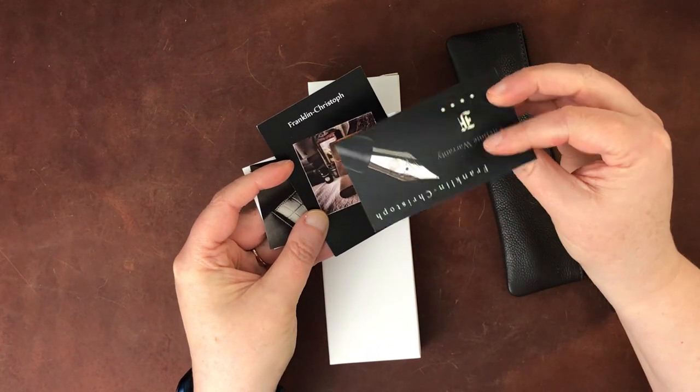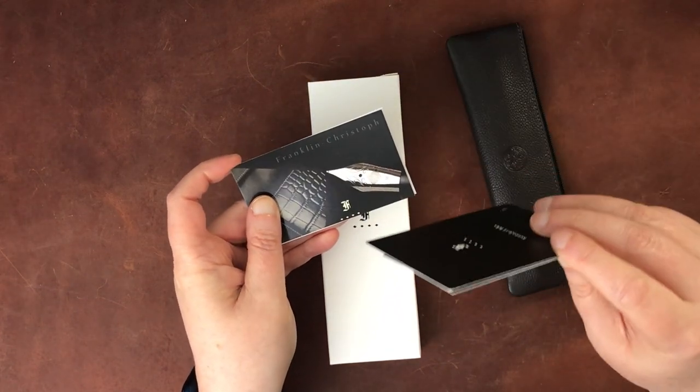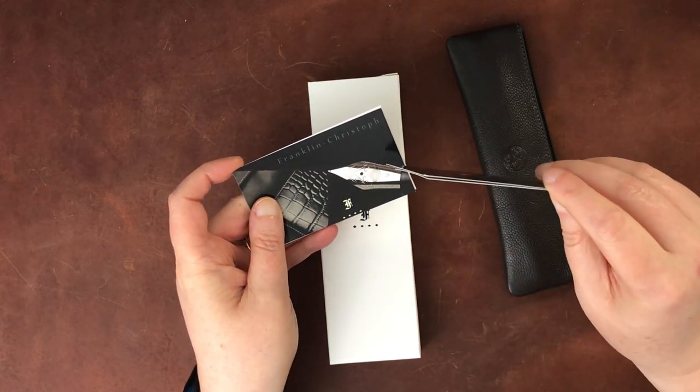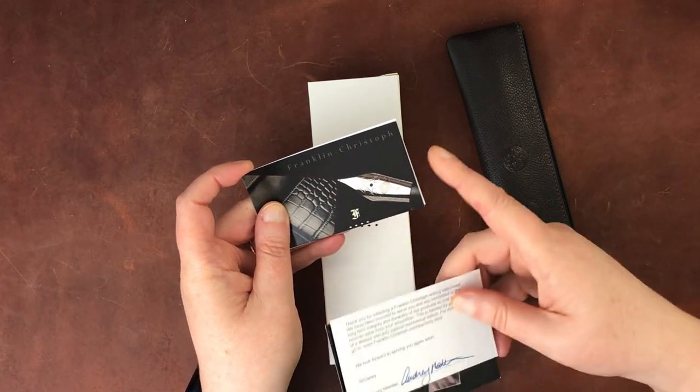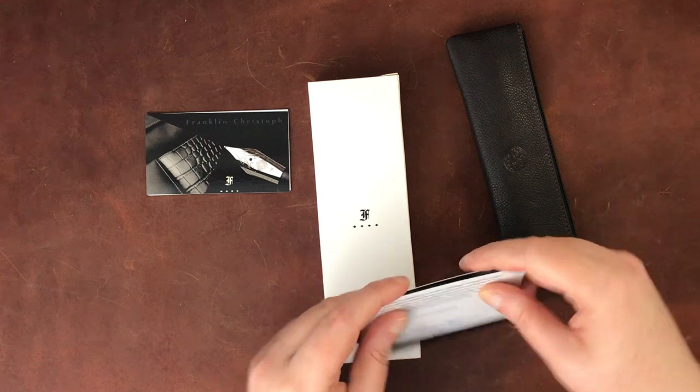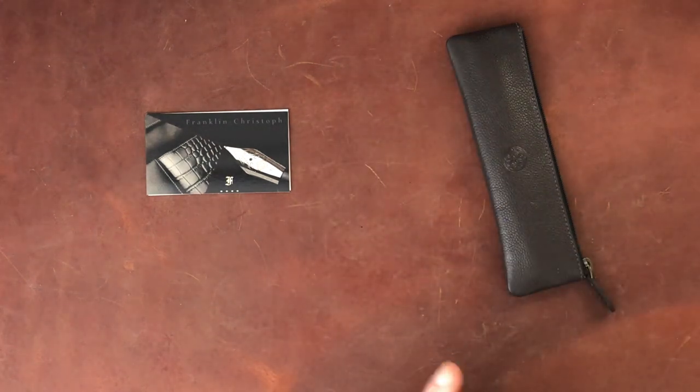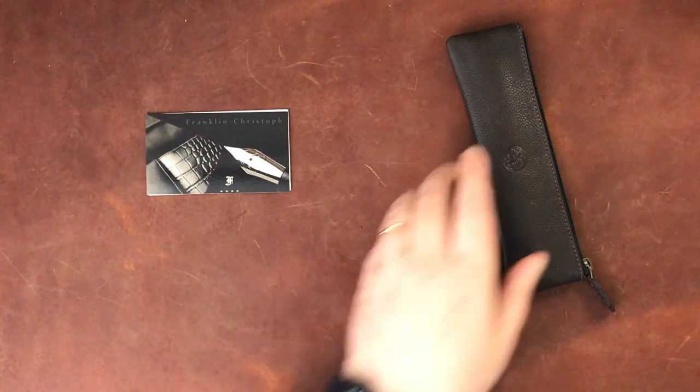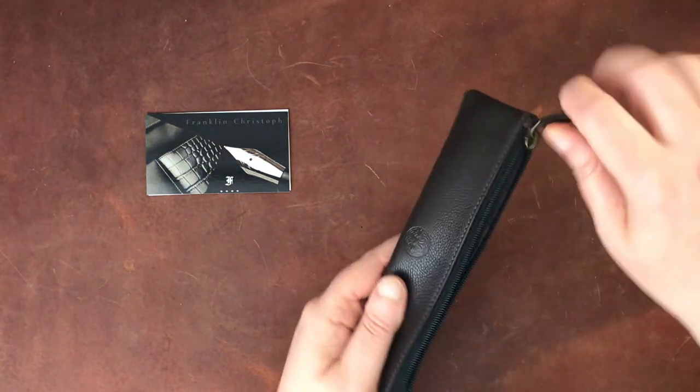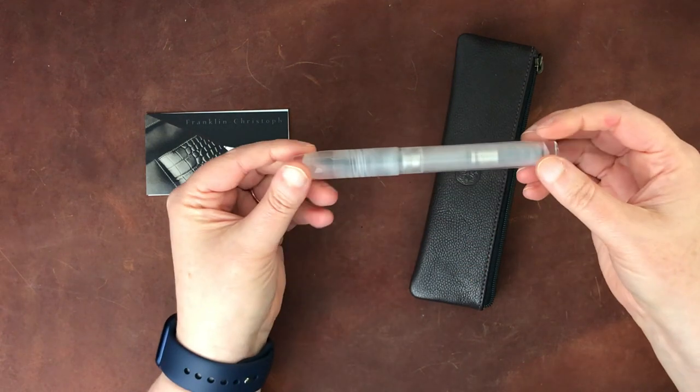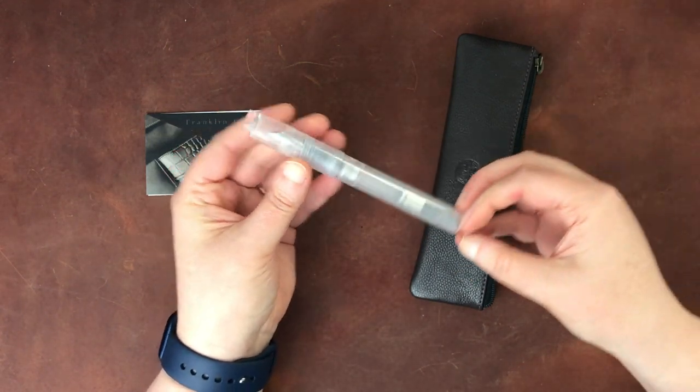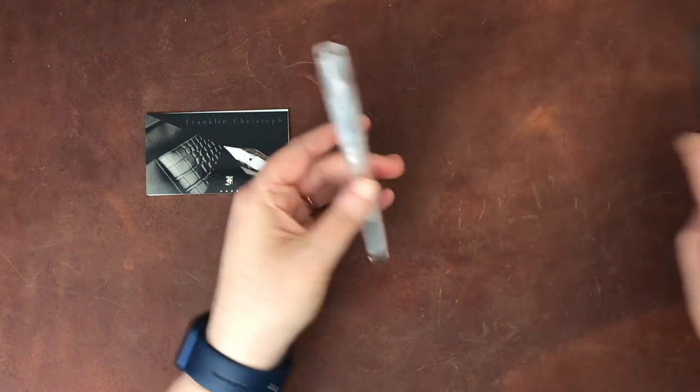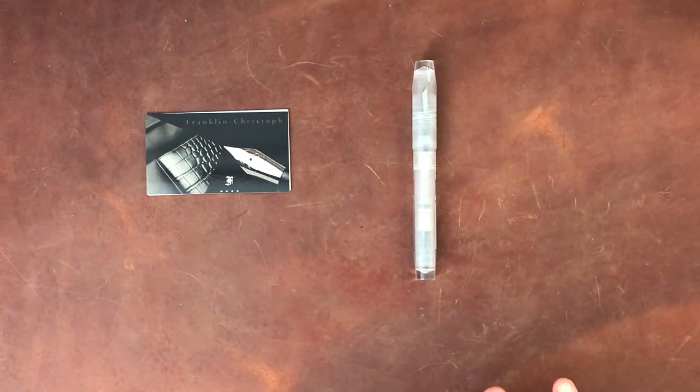So it was packed by Audrey, who works at Franklin Christoph, which is very nice. It's always a nice touch when they do a personalized card like that. And then I did get this with a special custom nib. So I'm not going to show you the card that's under this one because it will tell you which nib it is. So let's put the box to the side, and so this is a Model 46 in solid ice. So I have a couple of other Franklin Christophs and actually, let me go ahead and get those out.